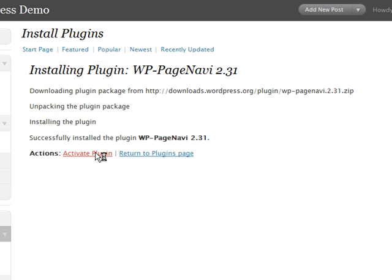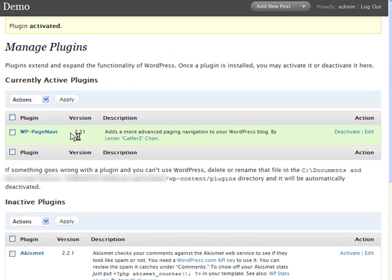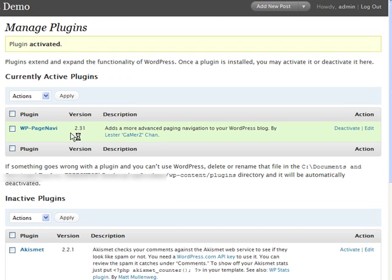Now, my theme isn't currently set up to handle WP page navigation. There's a little bit more that needs to be done with that particular plugin. But I just wanted to demo how easy it is to find and install plugins in 2.7.